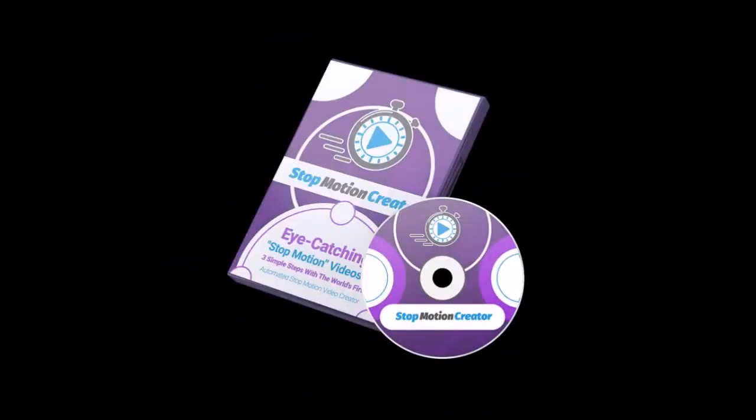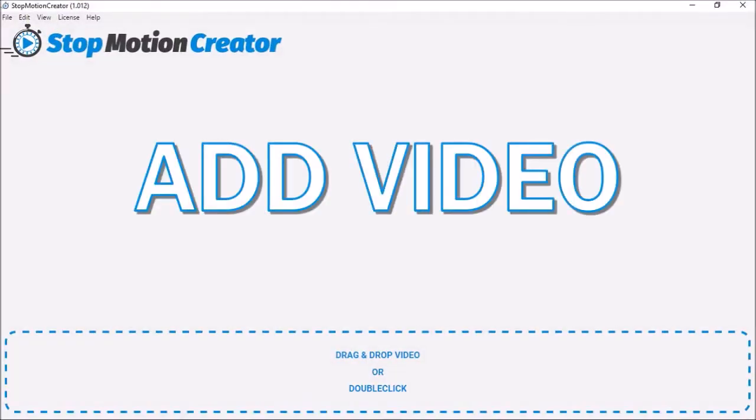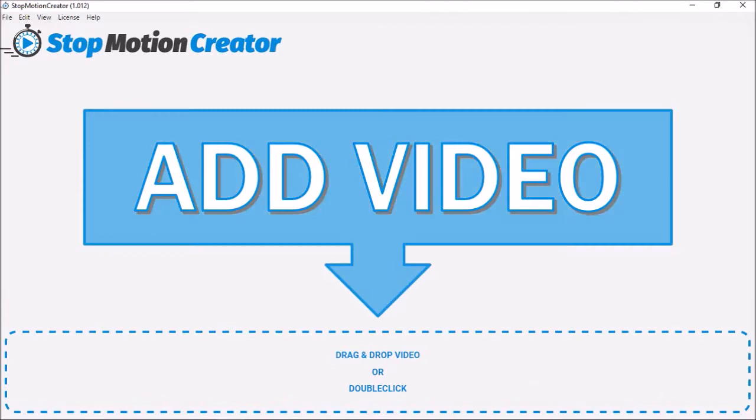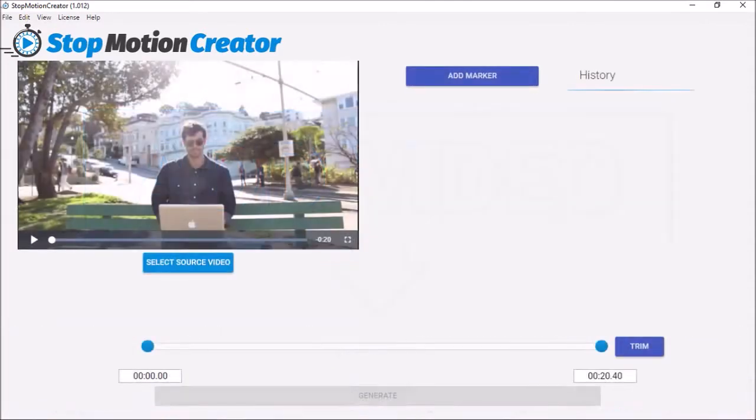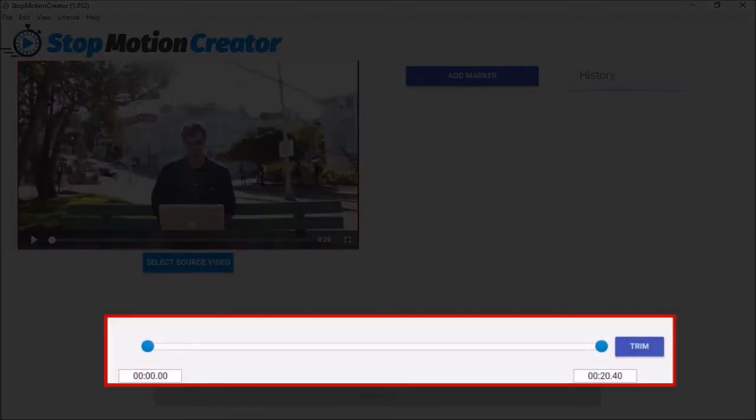Stop Motion Creator is a desktop software which has a very simplistic user interface. You start by adding a video clip using this button down below or just drag and drop the video. The video will be imported in this preview section and depending on the length of your video clip, you can use this trim tool to trim your video. This is just a 20 second video so I won't trim it.